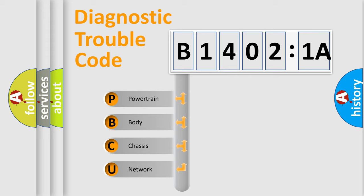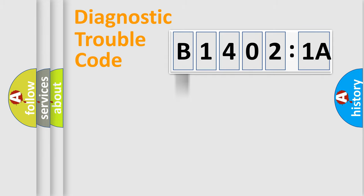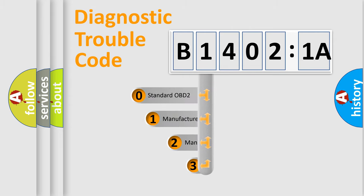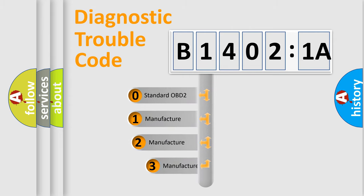We divide the electric system of automobile into four basic units: powertrain, body, chassis, and network. This distribution is defined in the first character code.